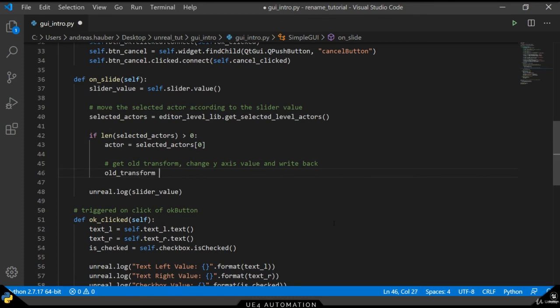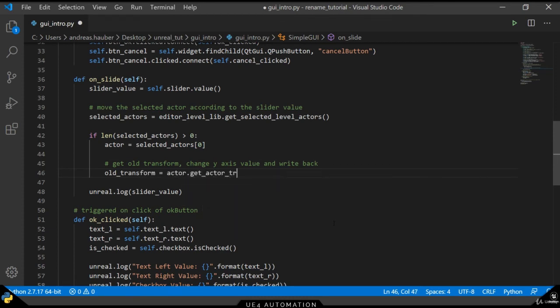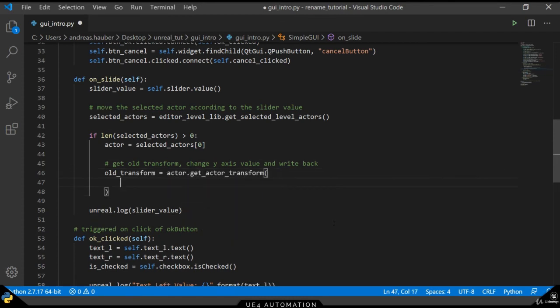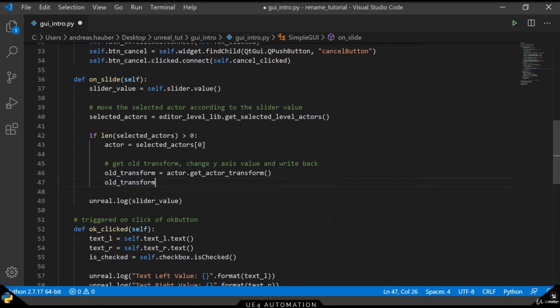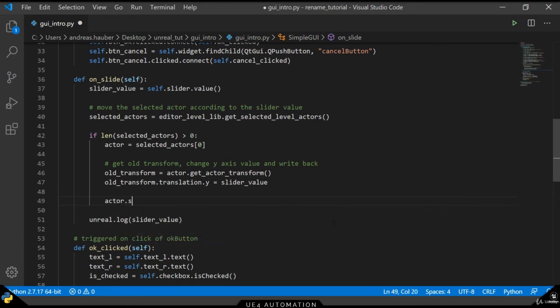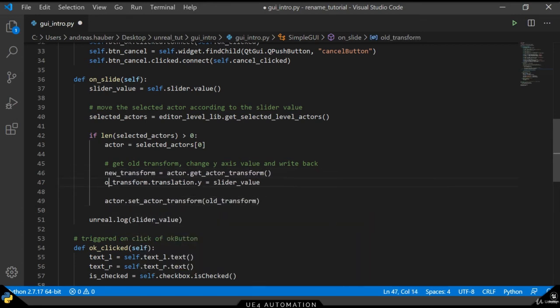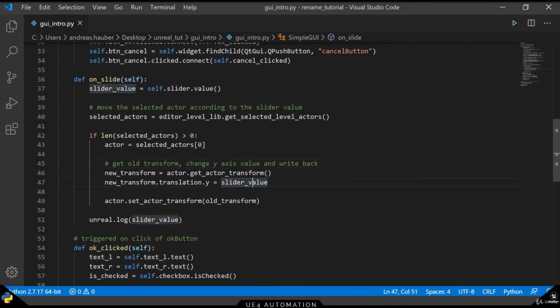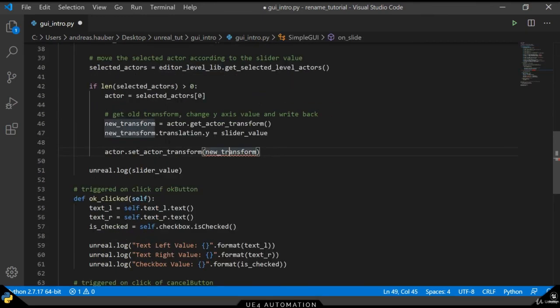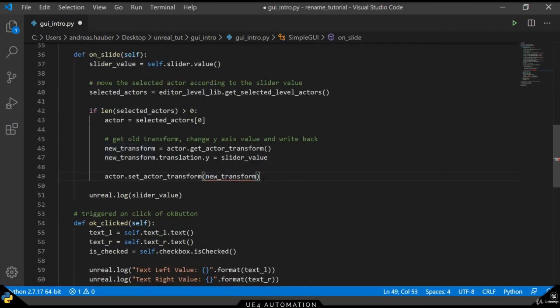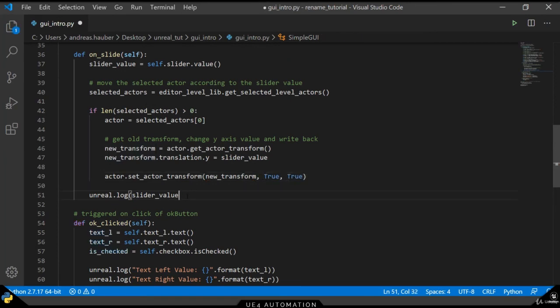In order to change the translation in the world, we need to get the old transform from our actor. We can then adjust the X, Y or Z position of our actor by providing a new value. In our case, we want to use a slider value. The final step is to set back the actor transforms with our new transform element. The two other parameters are not important for now.